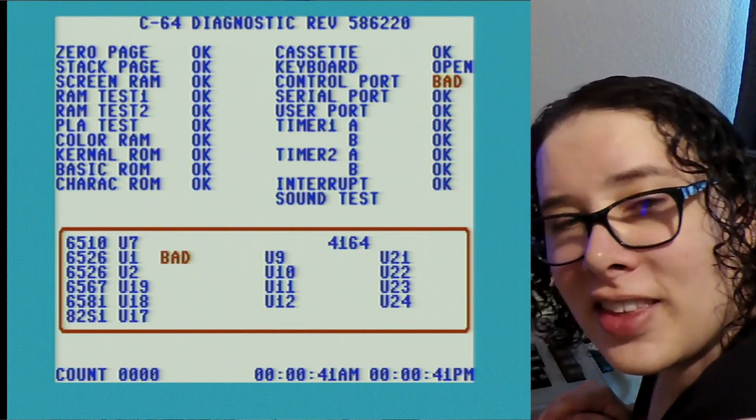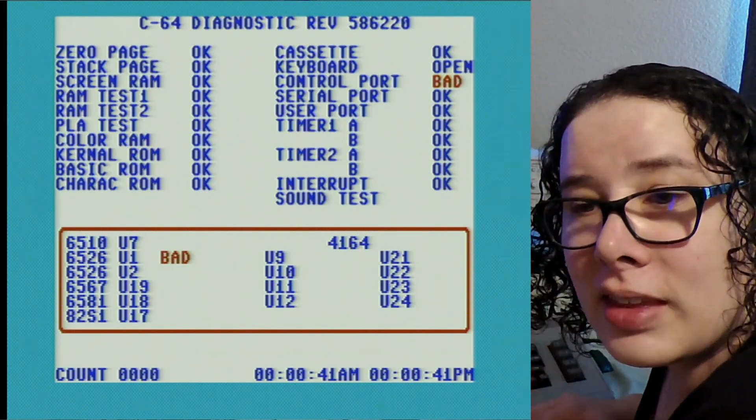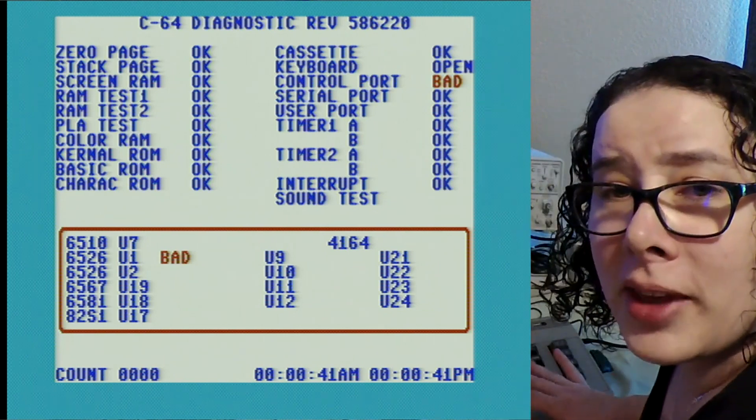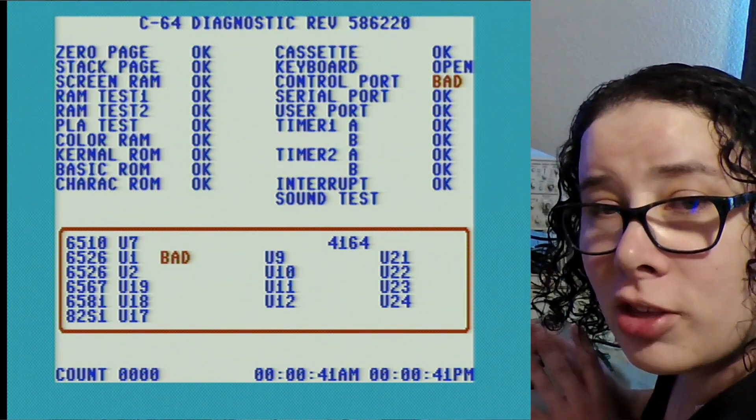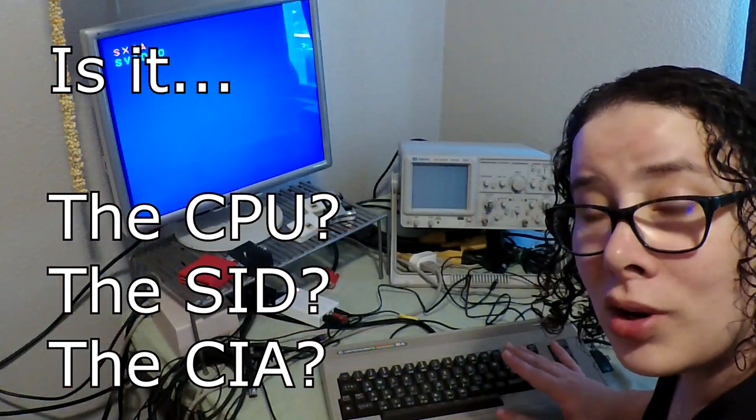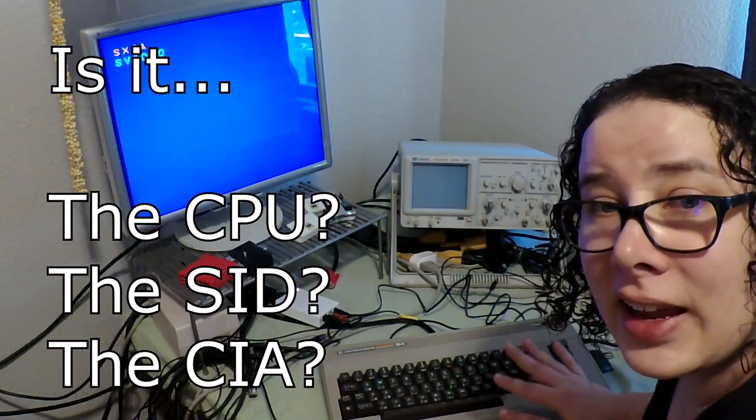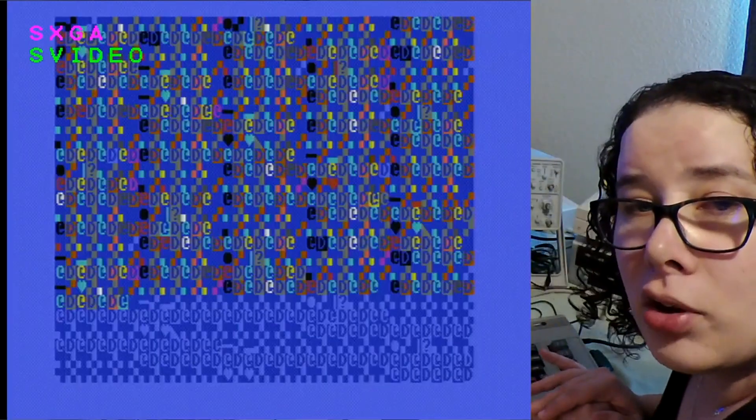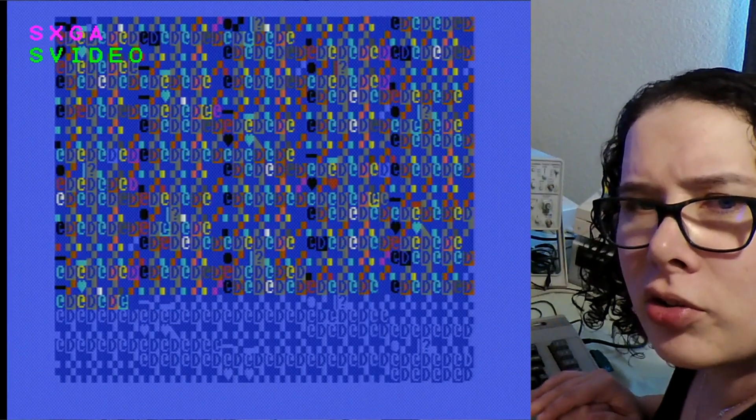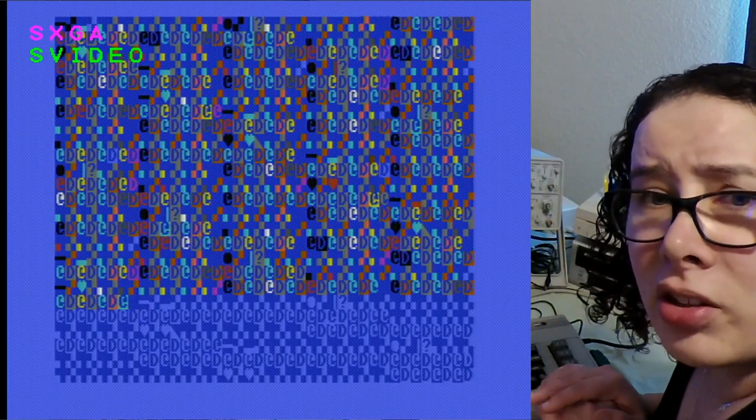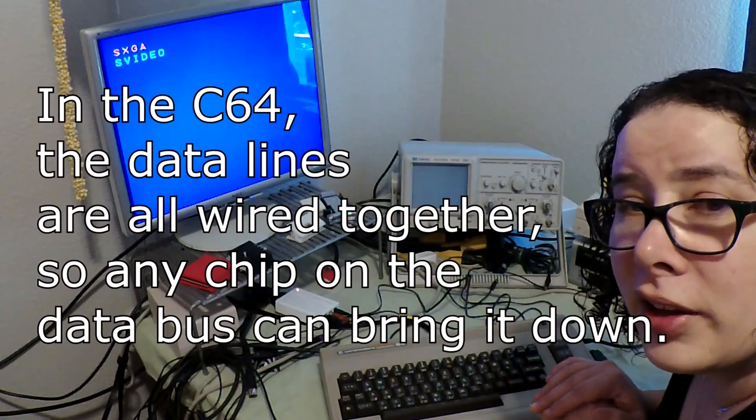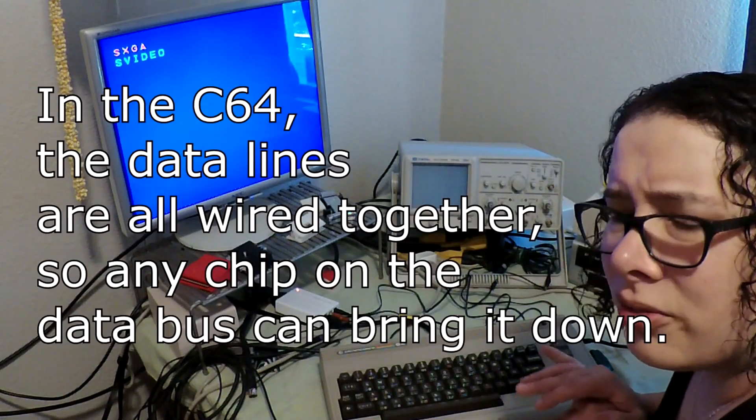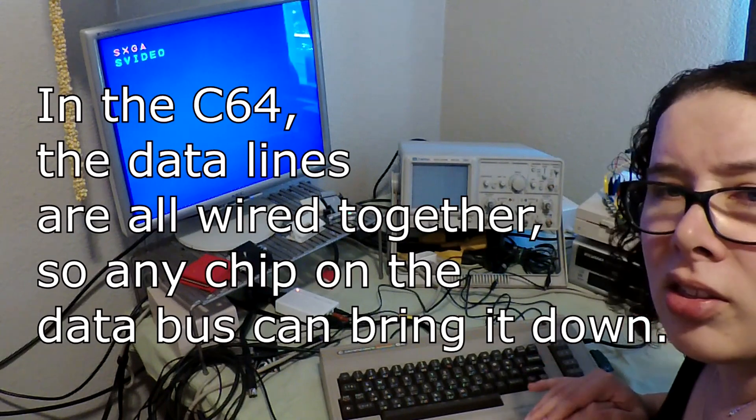However the cassette signals actually feed back into the CPU. So from the results I'm getting from the diagnostic I'm thinking the most suspect chips are the CPU, the SID, and the CIA number one. What you'll notice is if I go to basic I'll get these weird characters on the screen and that tells me that it might be some kind of ROM failure but it also might be some kind of intermittent data failure.